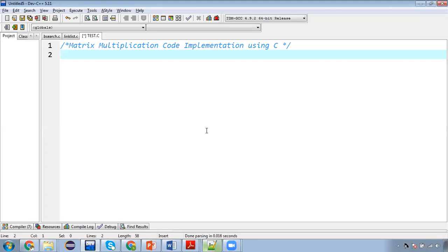So there will be three playlists. One related to algorithm explanation in classroom. Second is related to C code implementation explanation in classroom. And third is C code implementation with the help of IDE. So for this purpose I am using Dev C++ as of now. Now I am going to start my implementation.